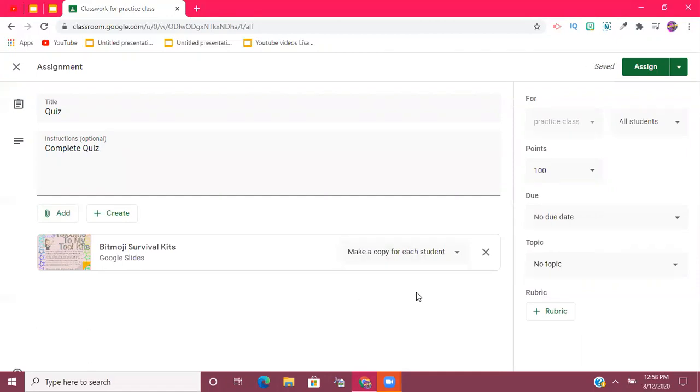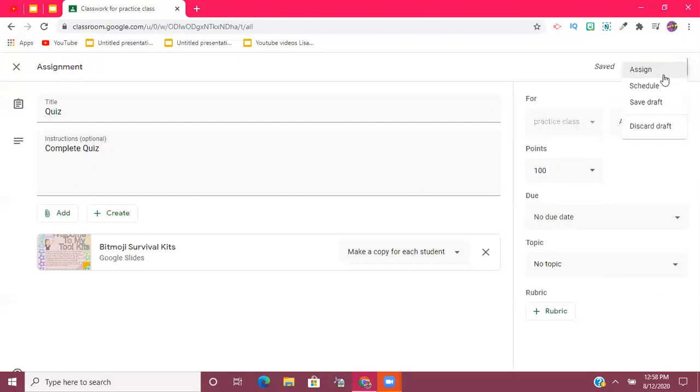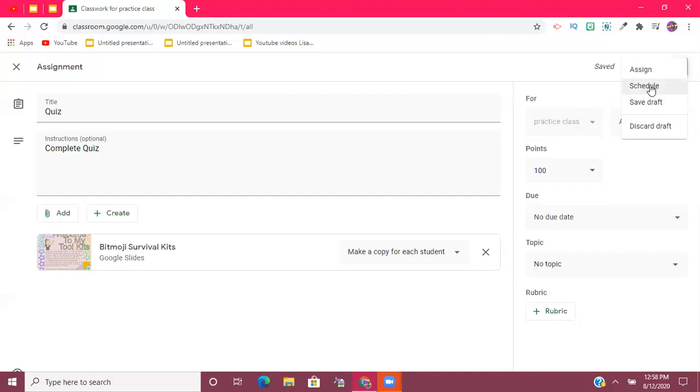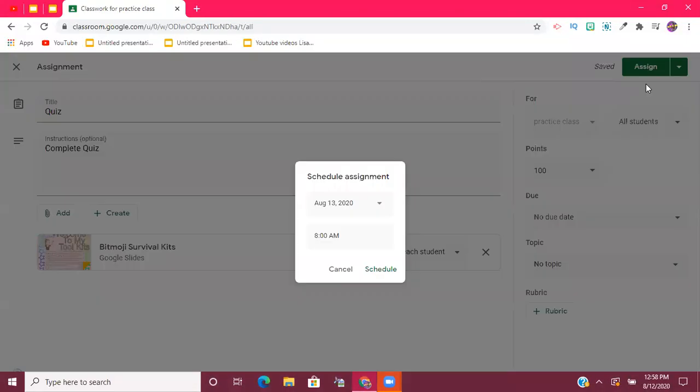And then this is where the magic happens. Instead of going ahead and clicking Assign, you'll see here to the right there's a dropdown menu. I can go ahead and click that, and there are options that pop up. I can save something as a draft, so if I start something and I'm not sure if I'm going to use it, I can always save it. Or I can hit this little option right here that says Schedule.